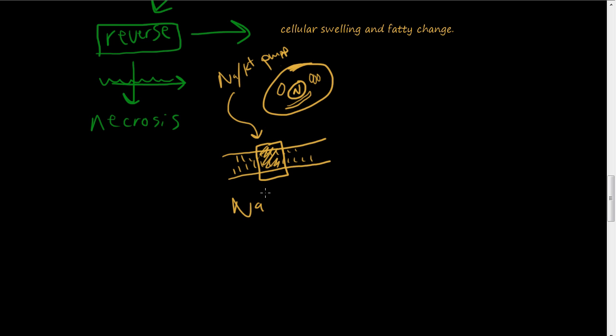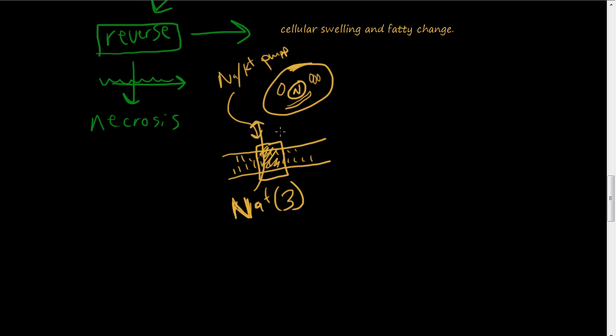Inside the cell there is an excess of sodium. So this pump will grab three of them. Three sodium, this is the chemical symbol for sodium. And it will grab three of these and it will pump them to the outside of the cell. And then there's potassium in excess on the outside of the cell. This is the chemical symbol for potassium, a K. It will grab two of these and bring these in.